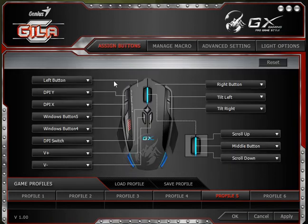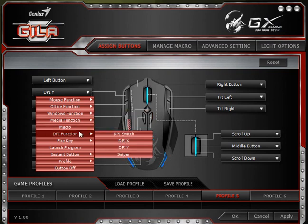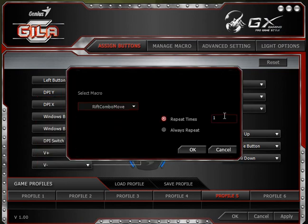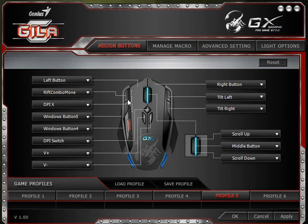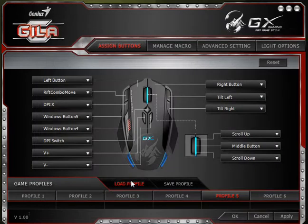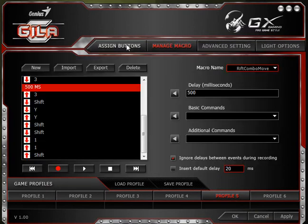We go to Assign Buttons, assign this as Macro — Rift Combo Move — set it to repeat once, meaning execute once and not fire it over and over, then click OK. Now when I hit that button it will execute that macro. You can also save the profile as a .ini file and load it elsewhere if you move the mouse.